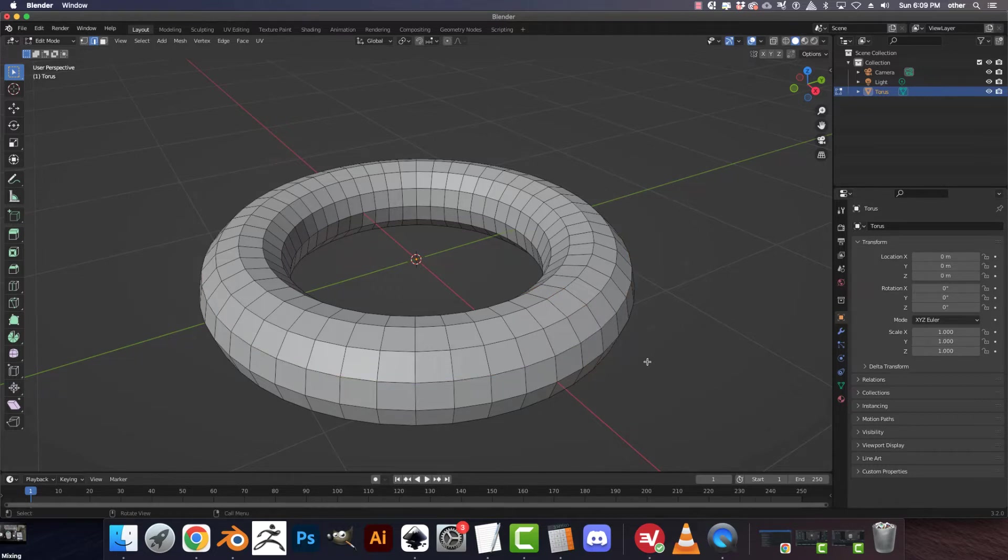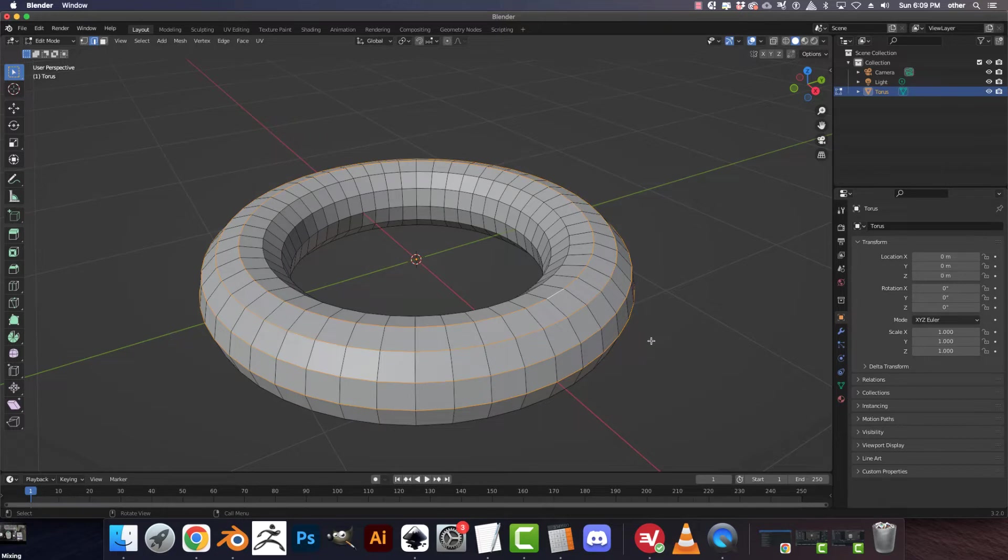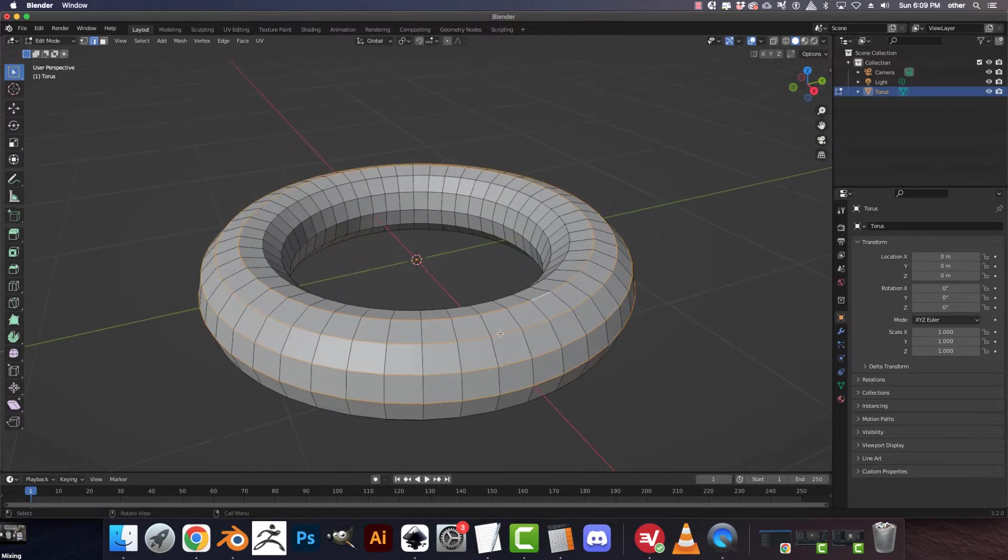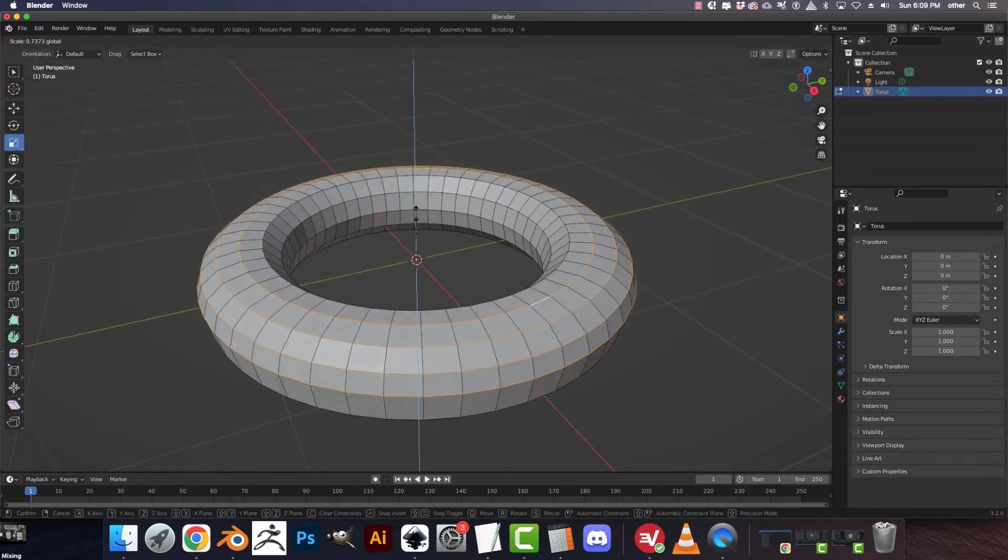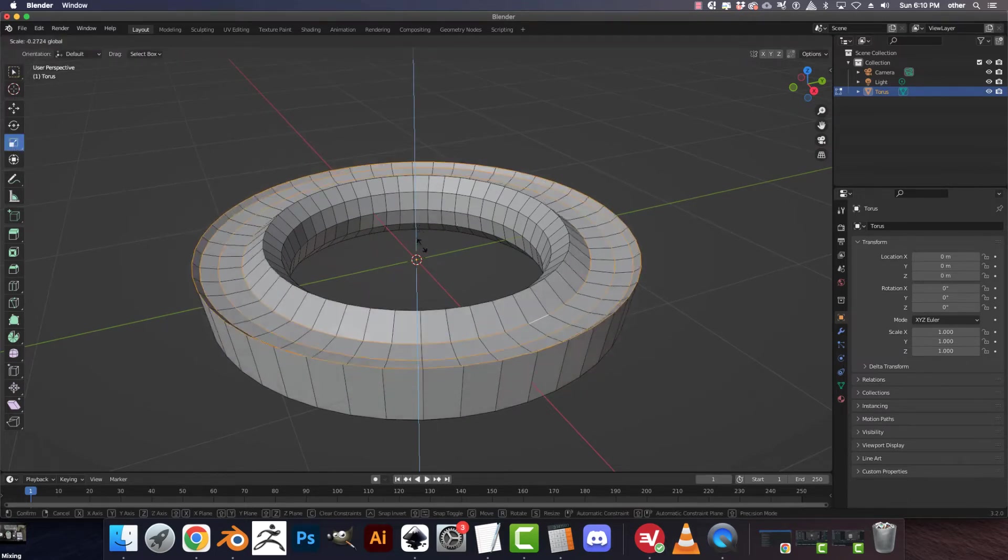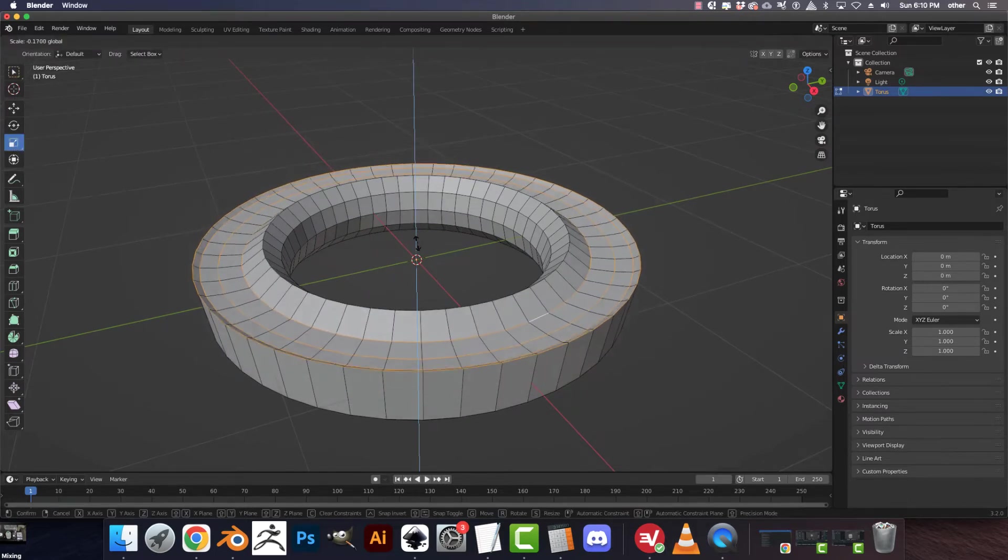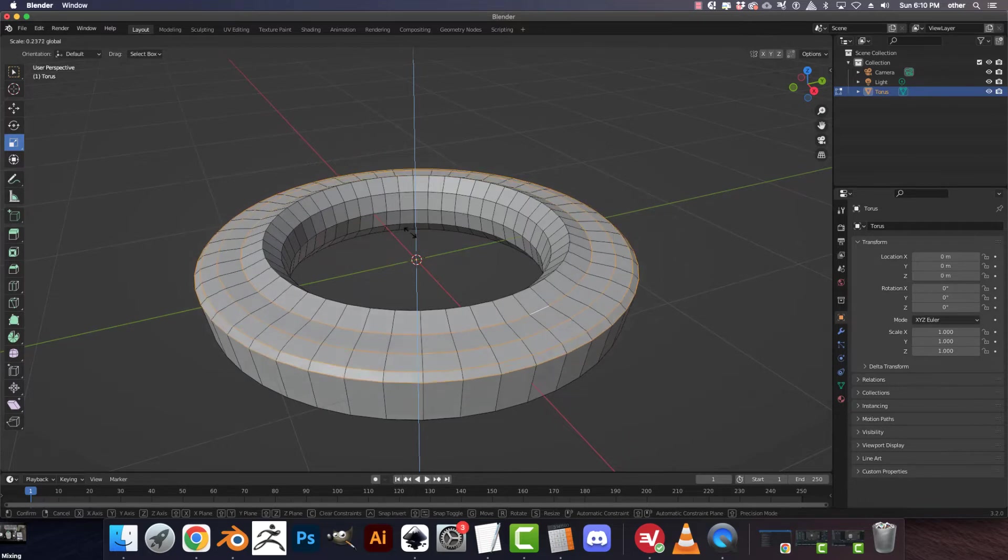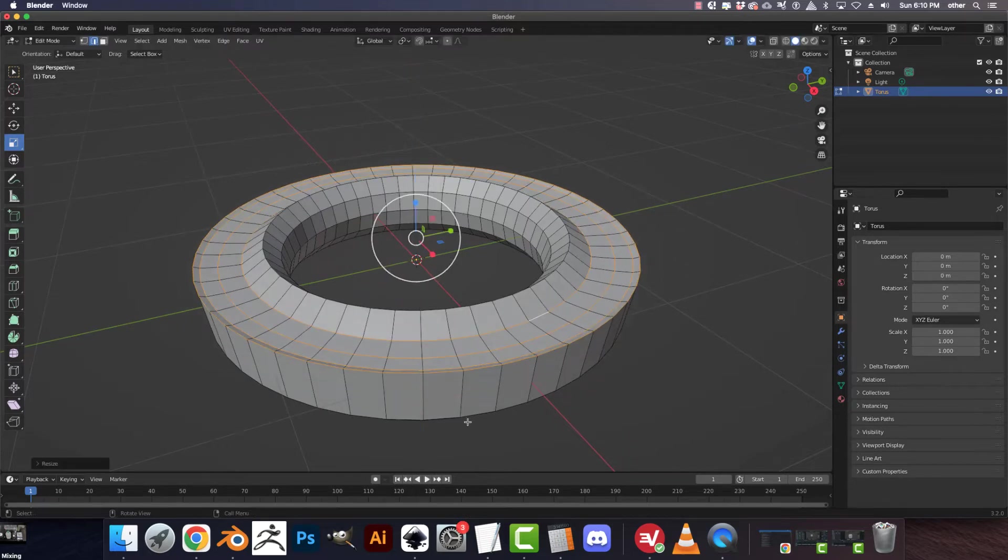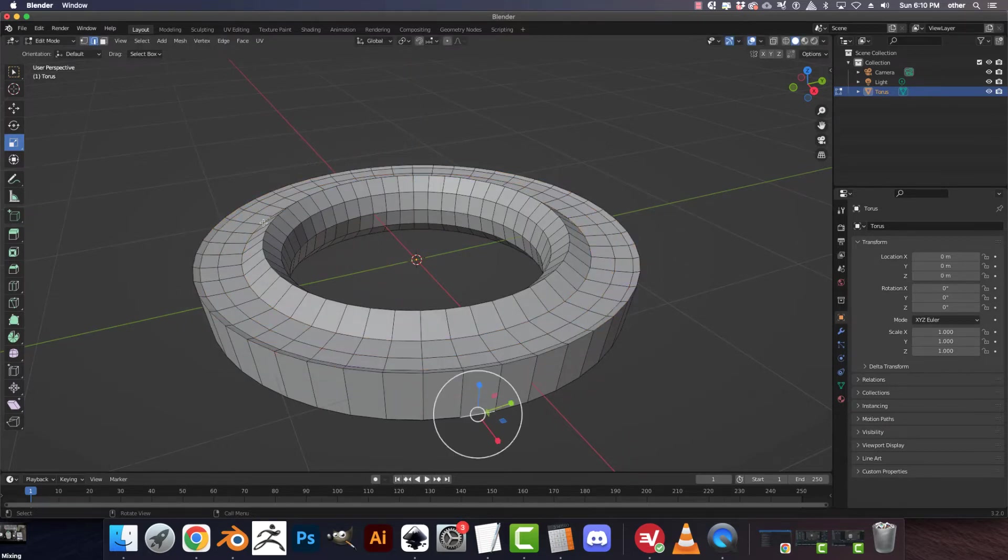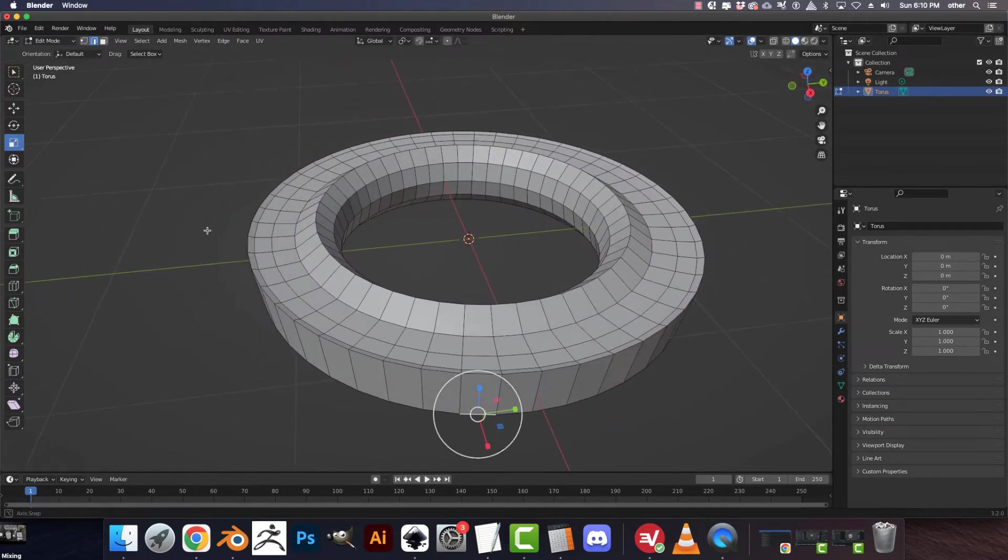So just practice that. Shift-Alt. Okay, edge loops are really handy to have as far as the selection is concerned, because you can make mesh changes very quickly.